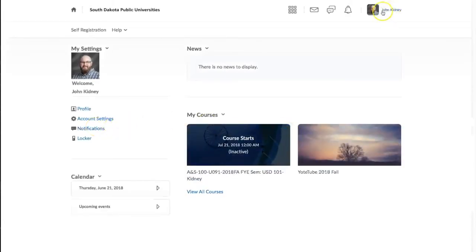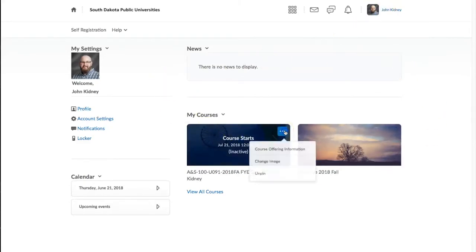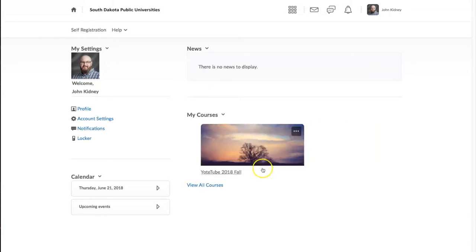This first page is called your D2L home page. It's not to be confused with your course home page, which will come up here shortly.